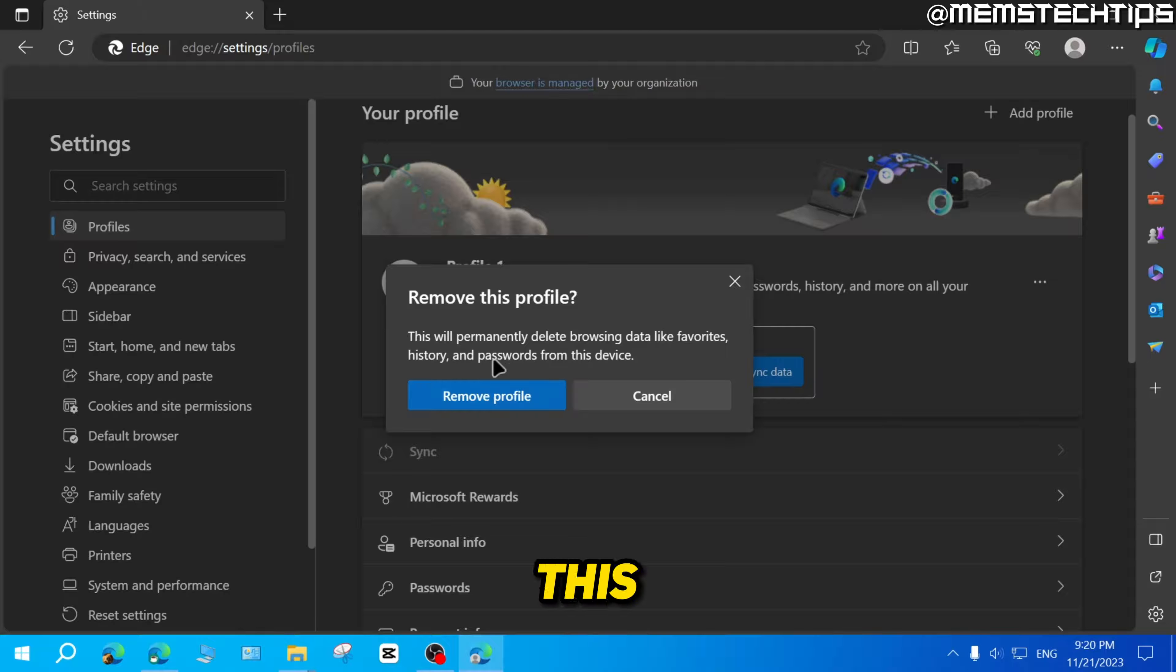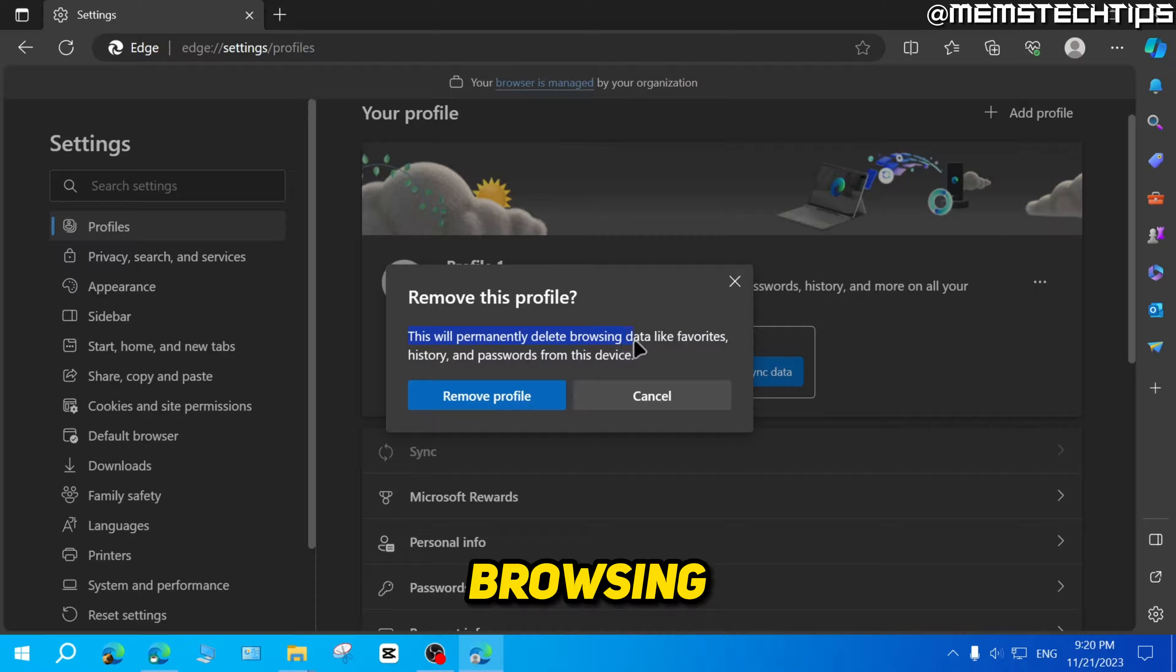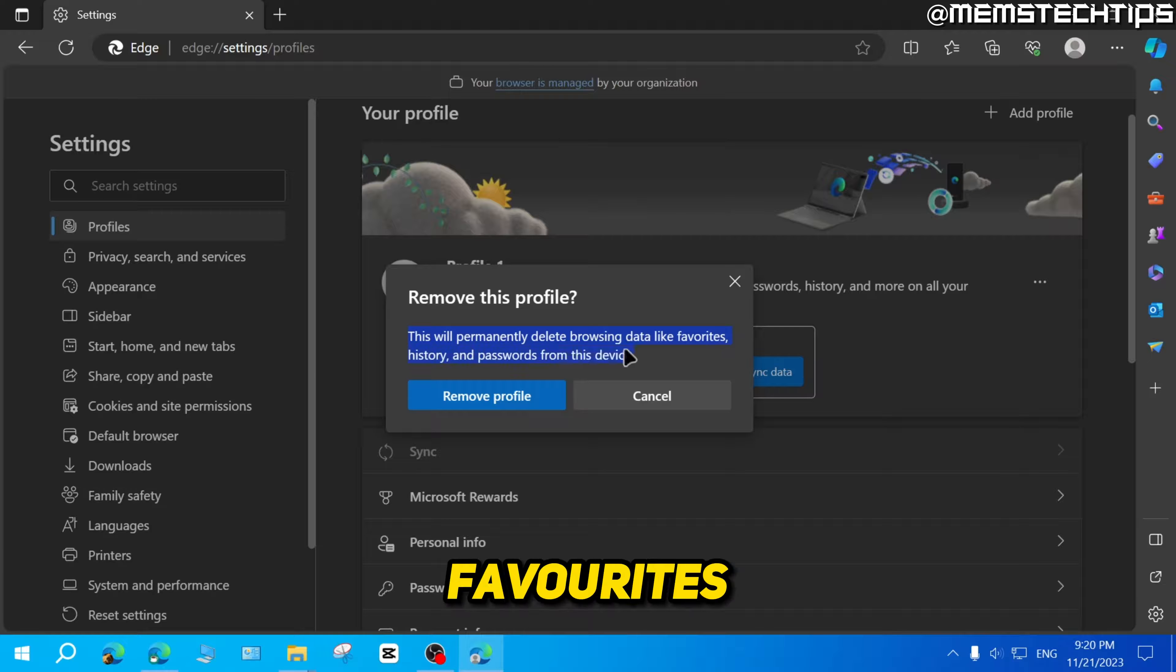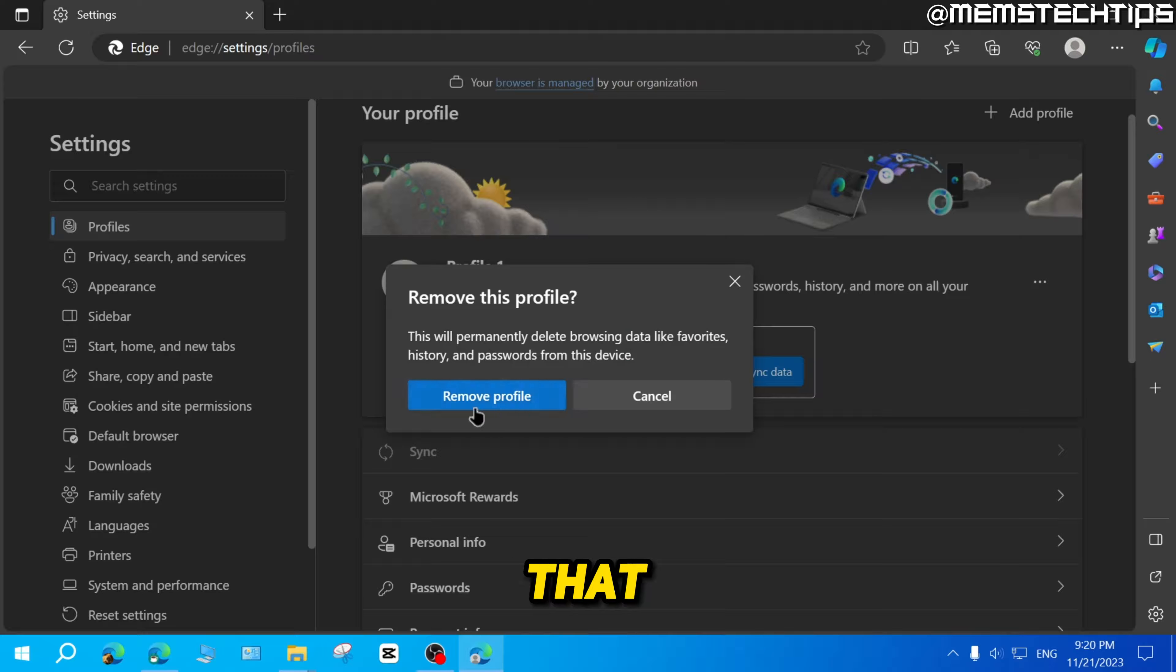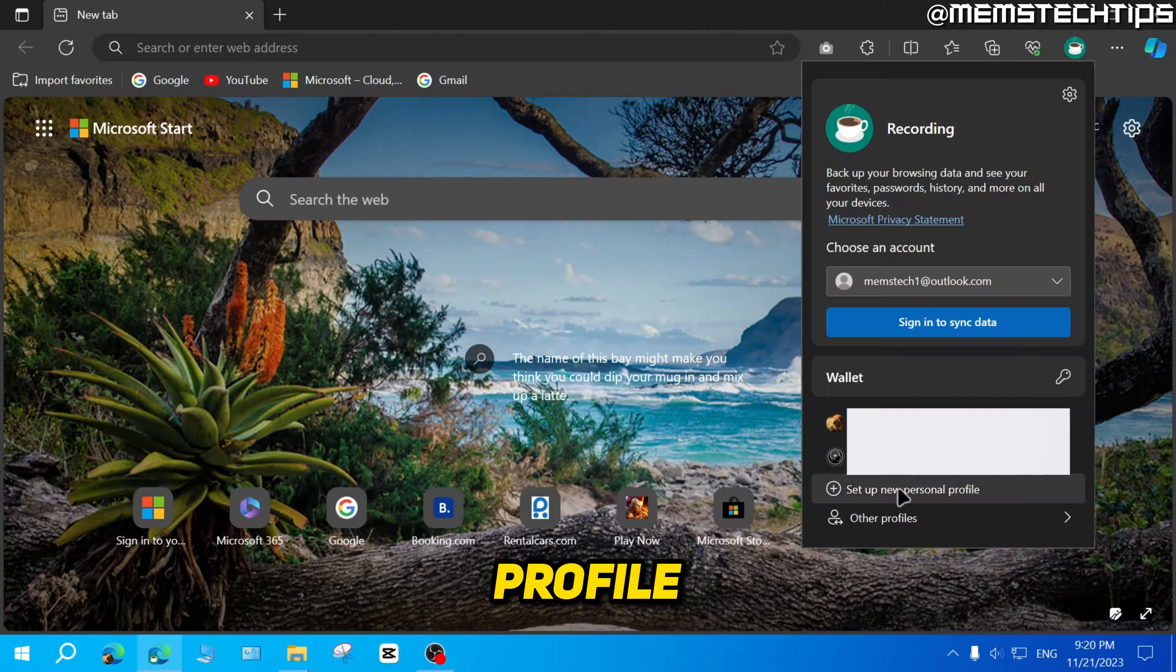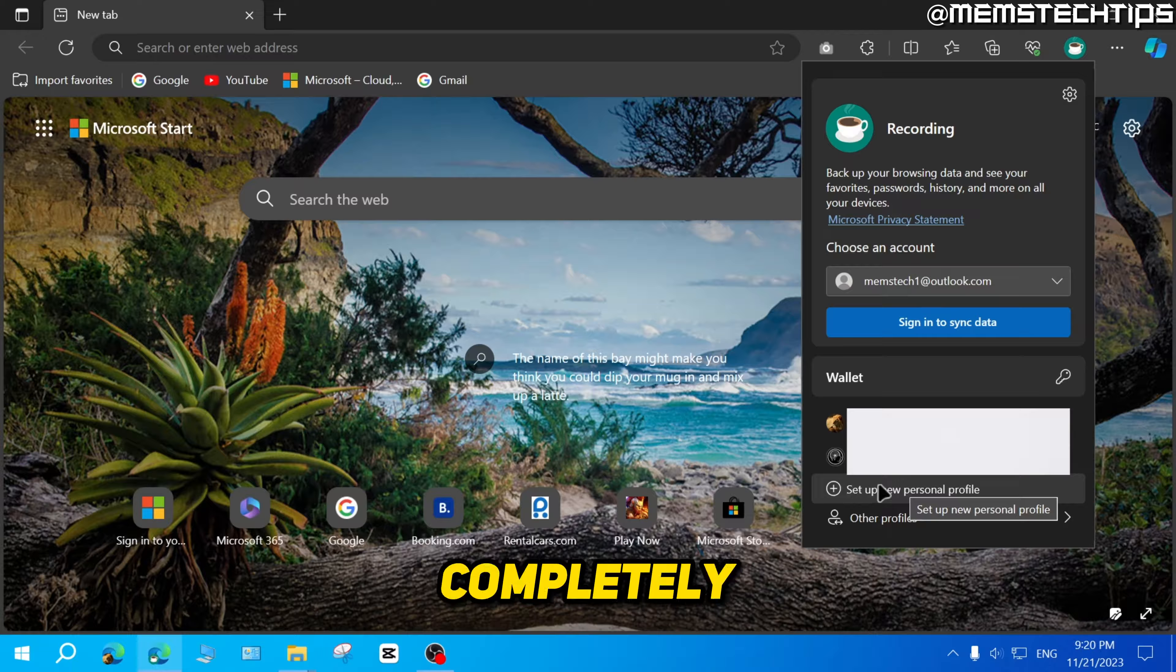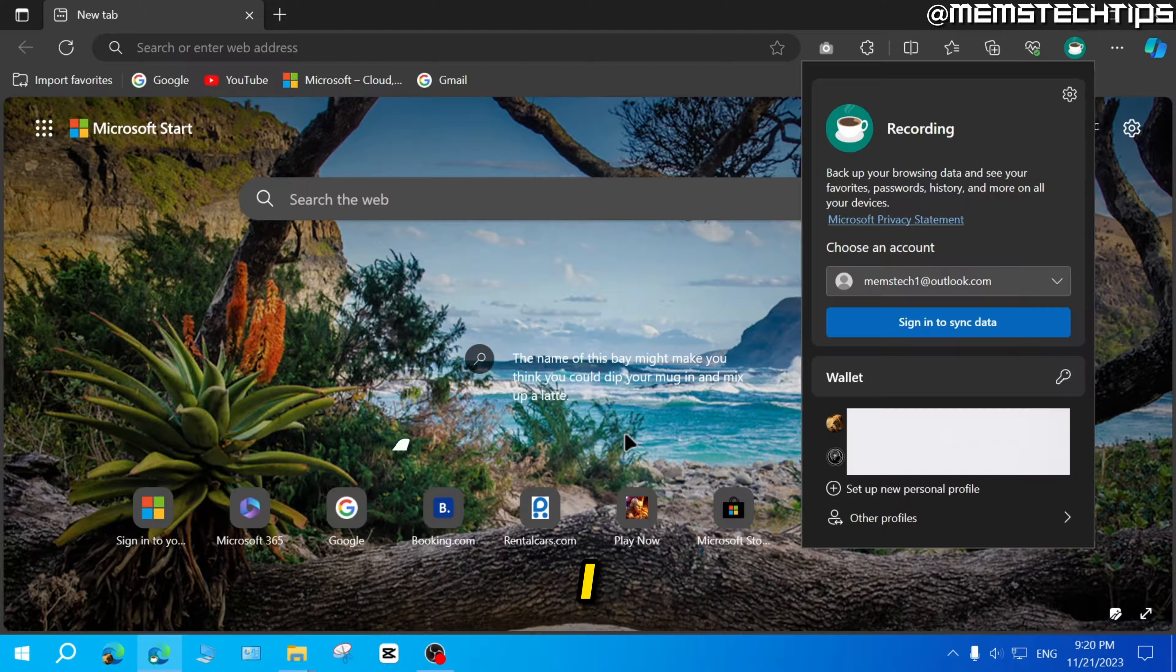You'll see this message, but it's going to permanently delete the browsing data like favorites, history, and passwords from this device. If you're happy with that, just click on remove profile. And then that profile will be completely removed from Microsoft Edge.